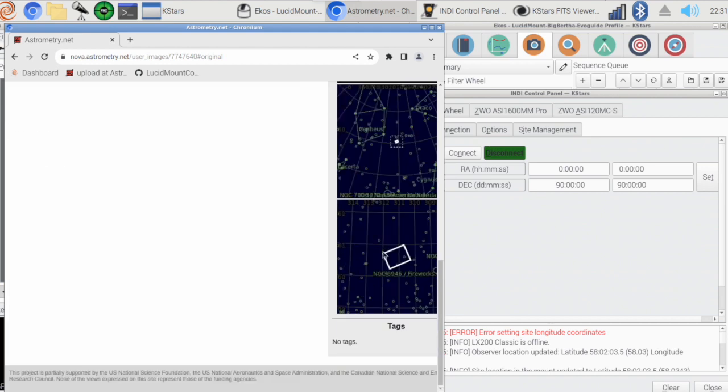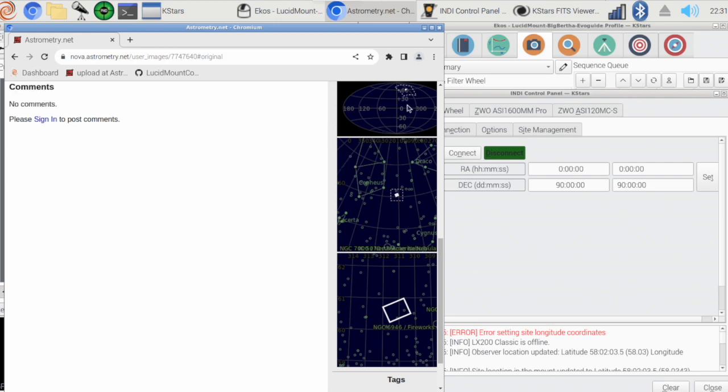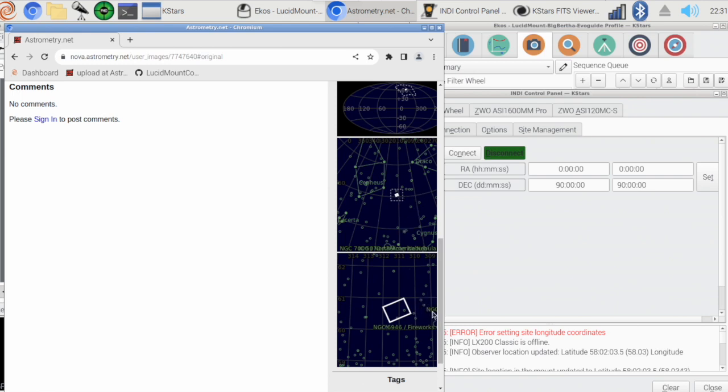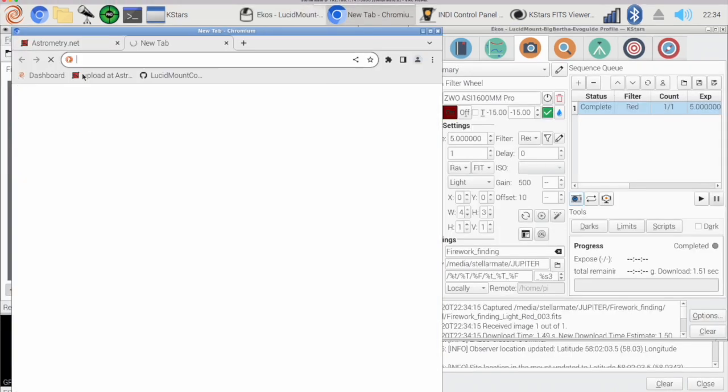And it's done, there we go. So I can see where I am in three different scales here. Right here. So Fireworks Galaxy is right over there, which is about, say, two and a half degrees west and maybe half a degree down south.